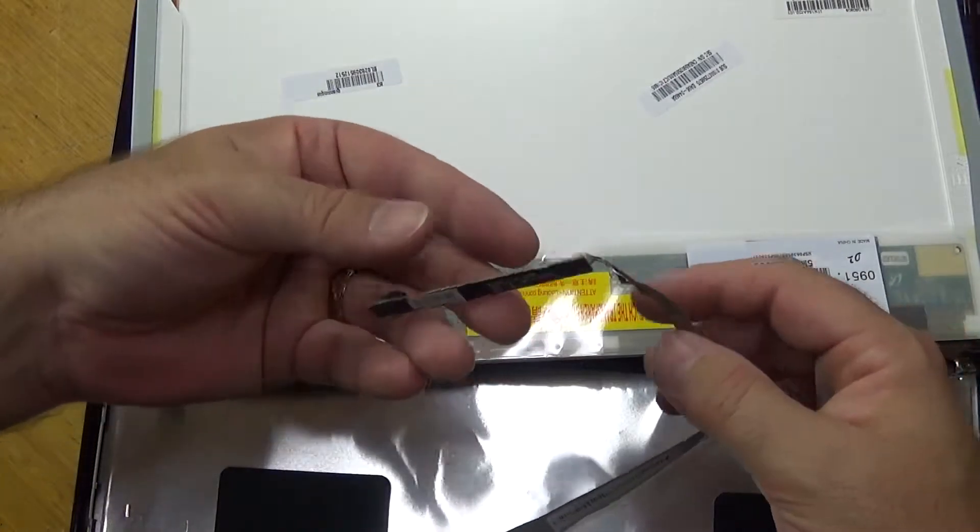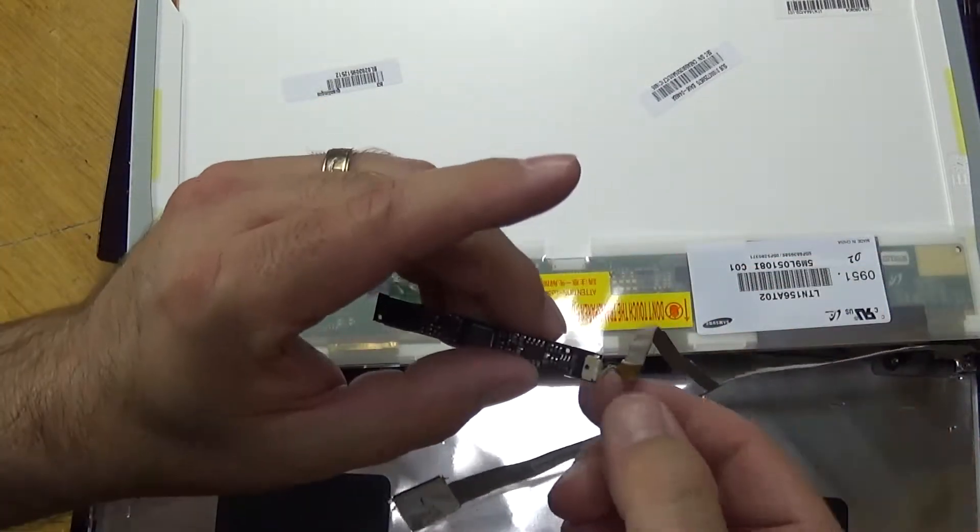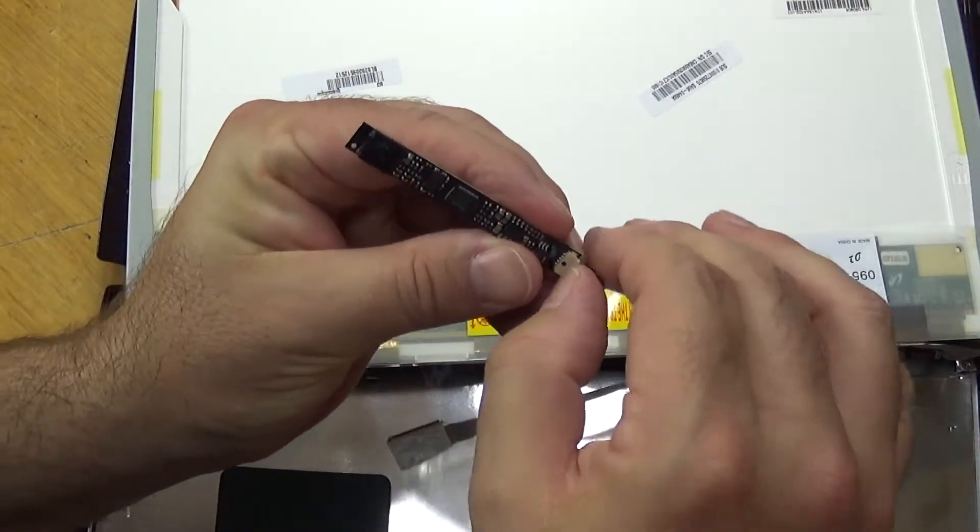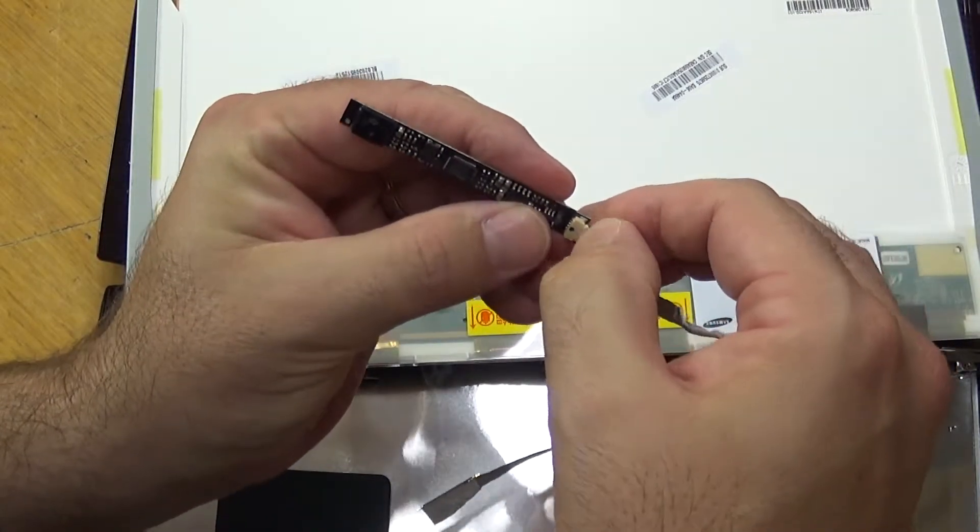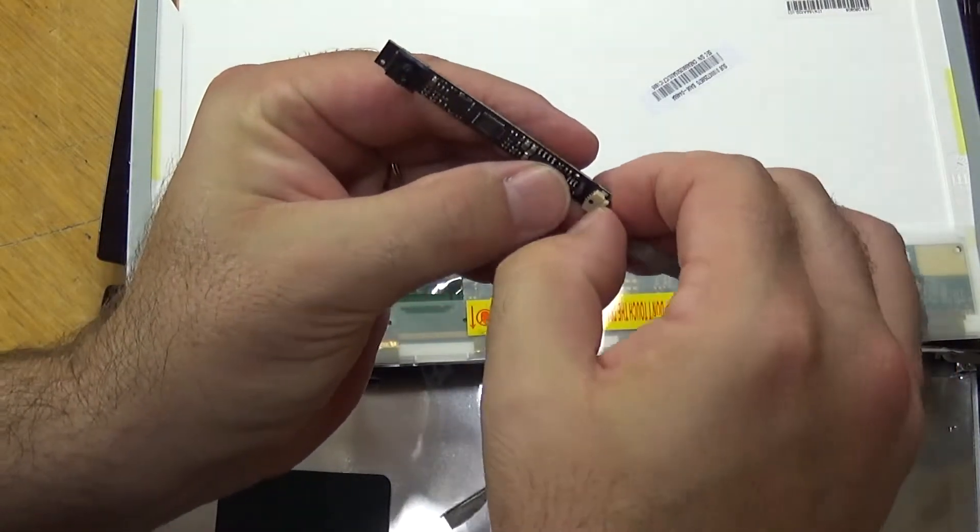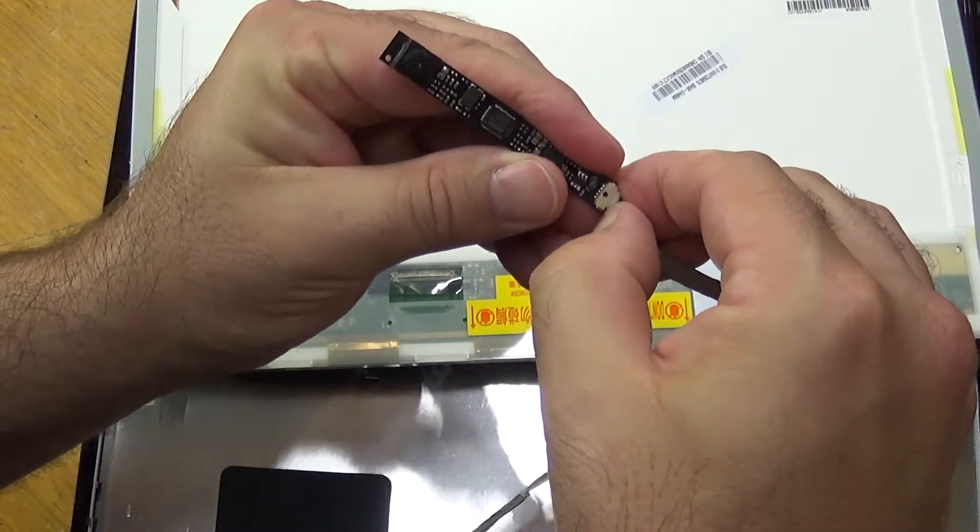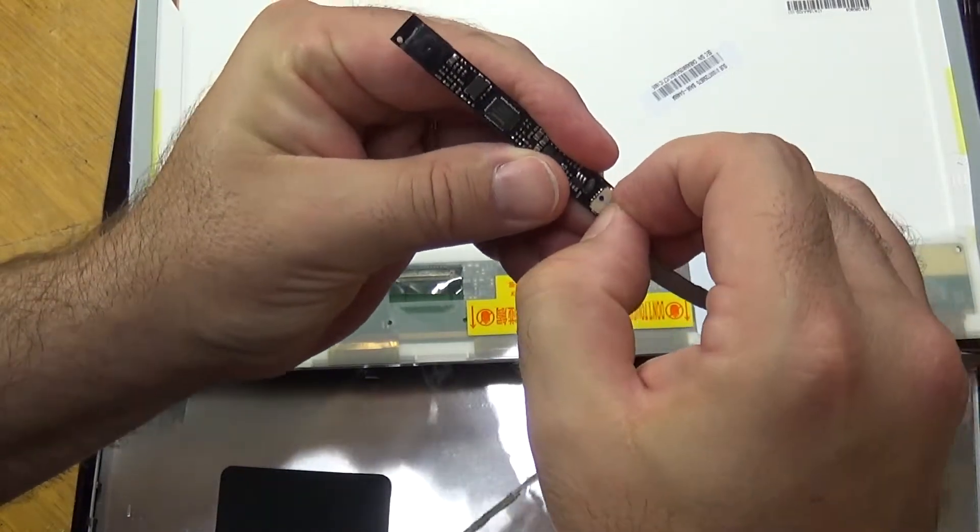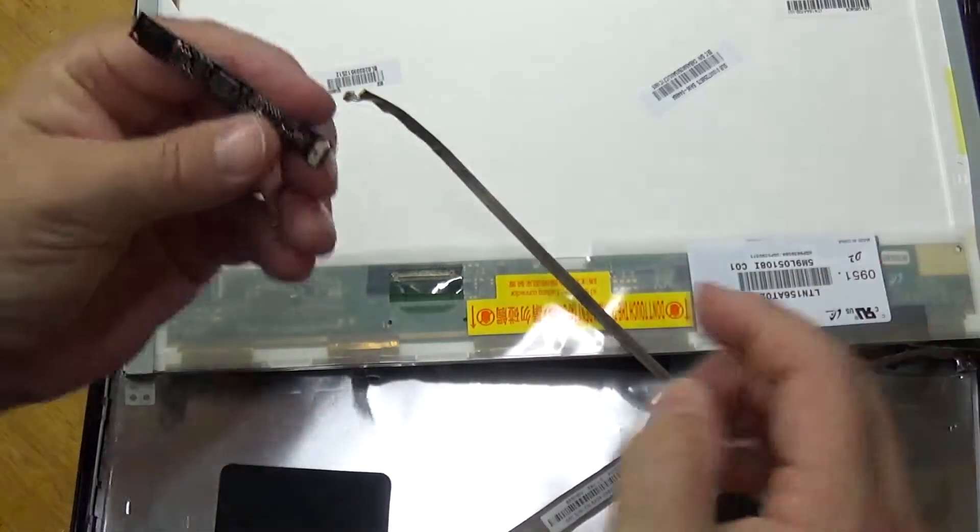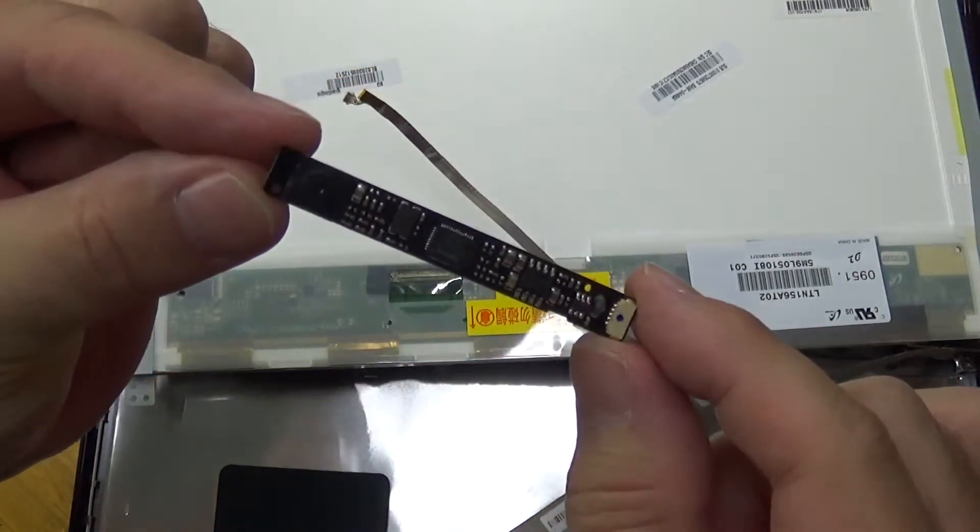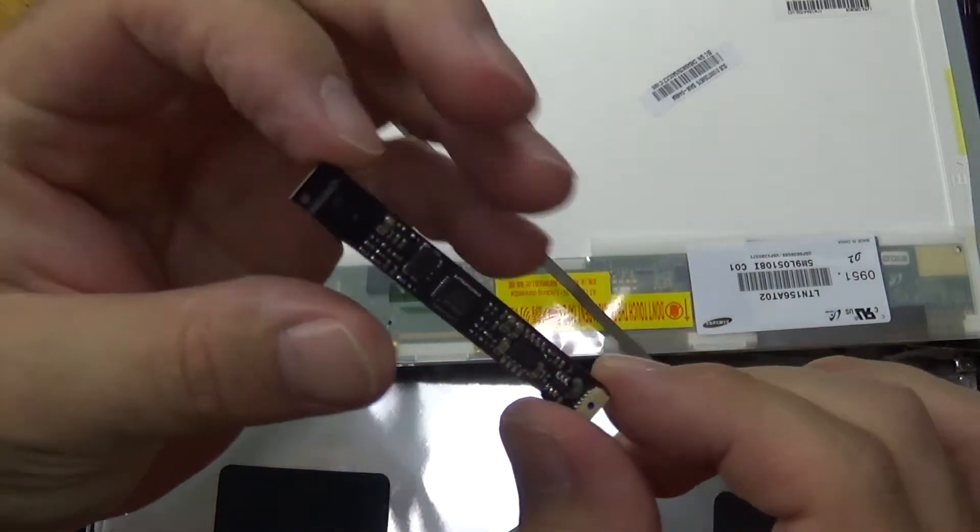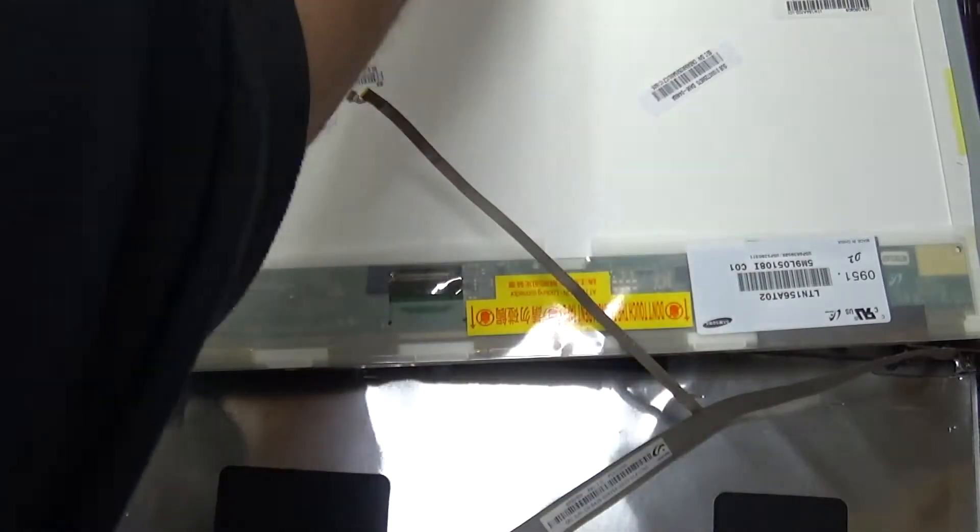Now with this part here, obviously this is your webcam, and this is just a small pin connector there. You can just carefully disconnect. There is your little webcam module. Obviously you want that to go back in. Set that aside.